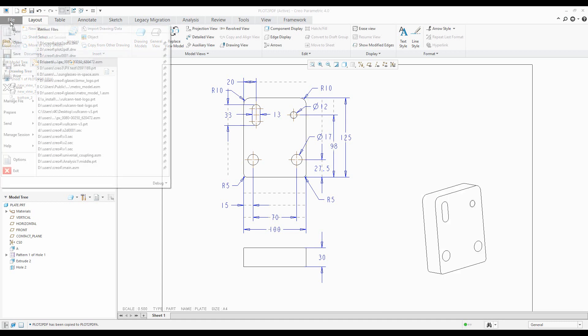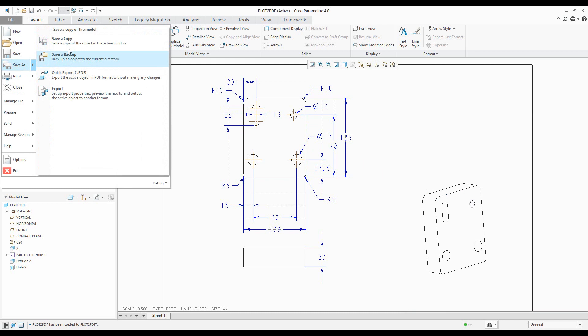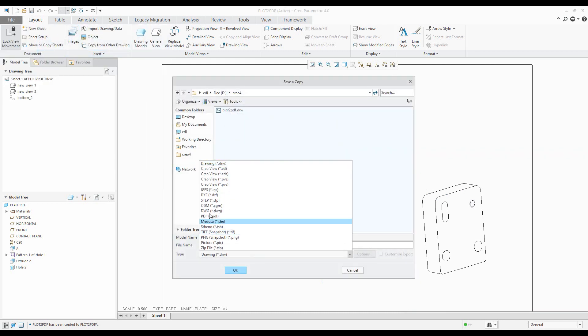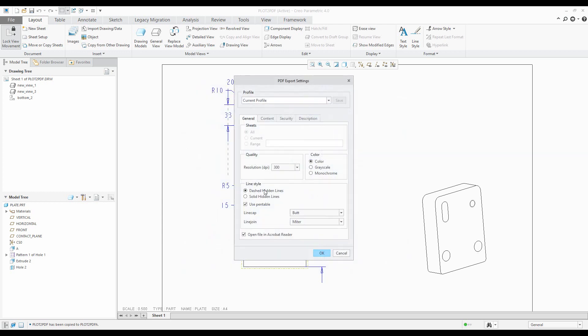...you can use the save and copy function and then set up that you'd like to use PDF. And if you confirm okay, the system asks you for some configuration options. Then you can see here that use pen table is directly predefined because the system read this information from config profile.